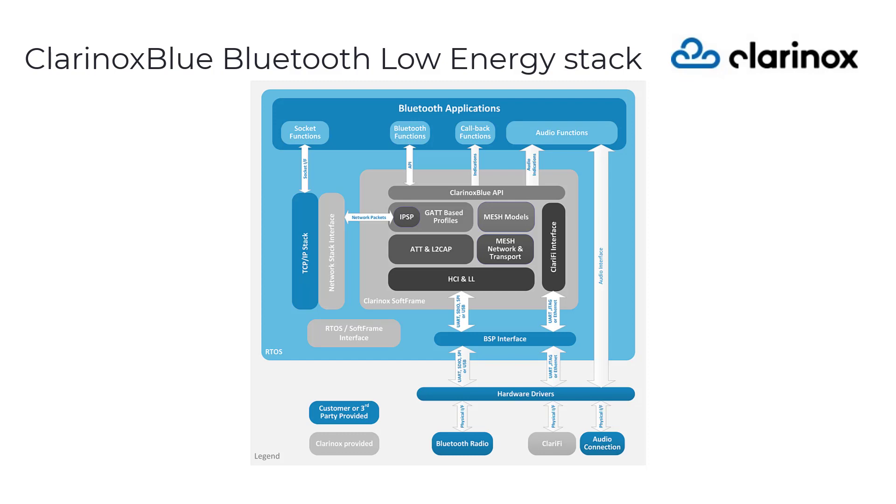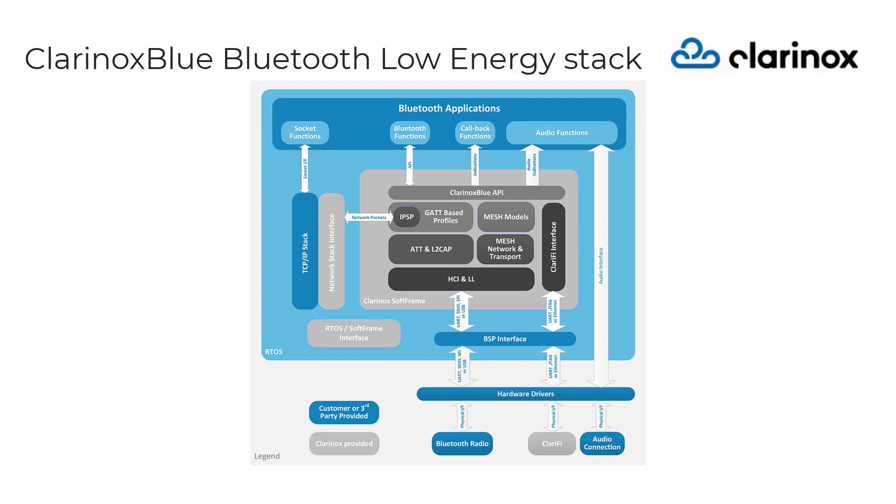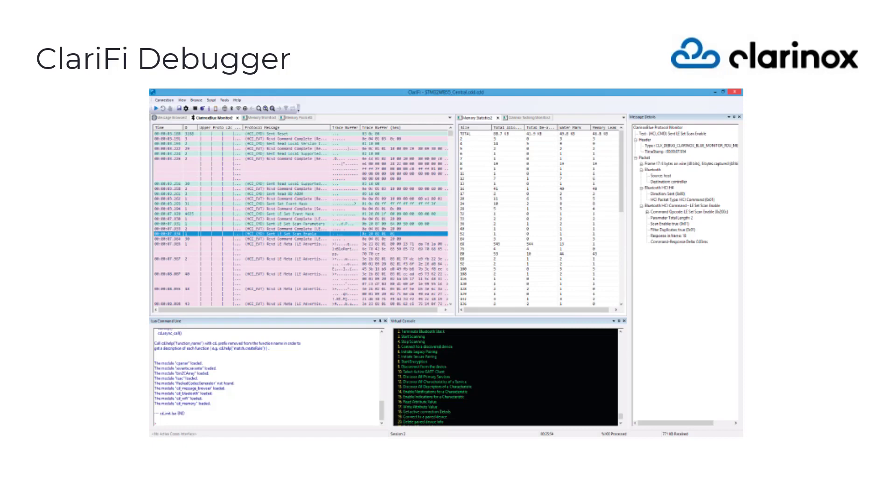Clarinox provides a sophisticated debugging tool called Clarify to better serve LE Audio developers. Clarify assists developers in meeting important project deadlines so that the product's peak-to-market criteria are satisfied without sacrificing quality.